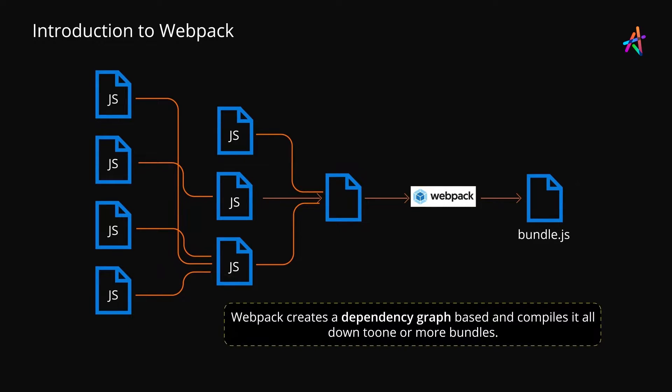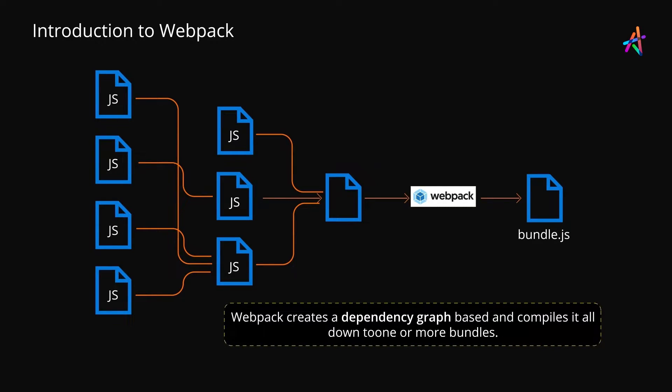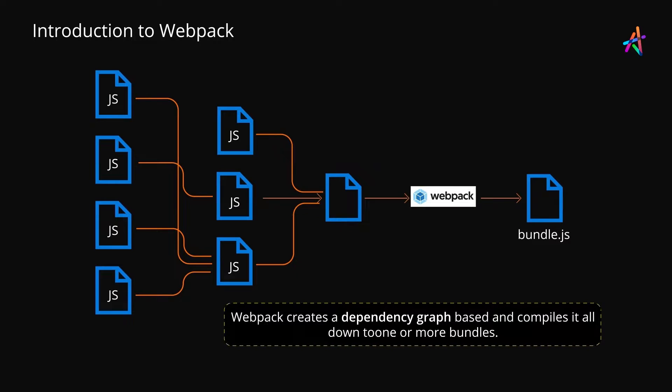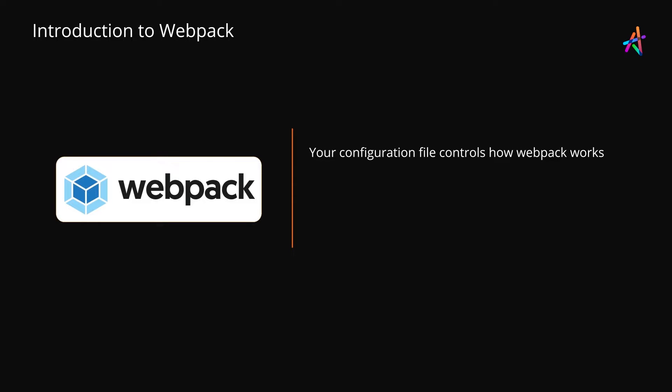In a nutshell, the process isn't very different from what you've seen in Parcel, but here you get far more control on how everything works. To control Webpack's behavior, configuration files are used.